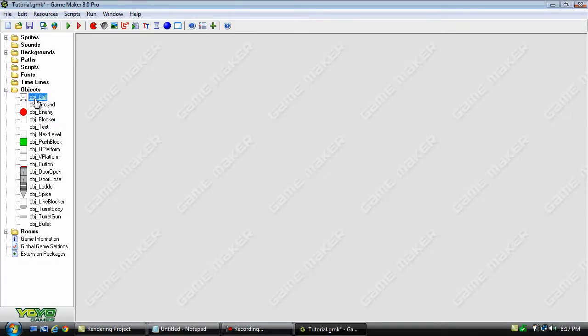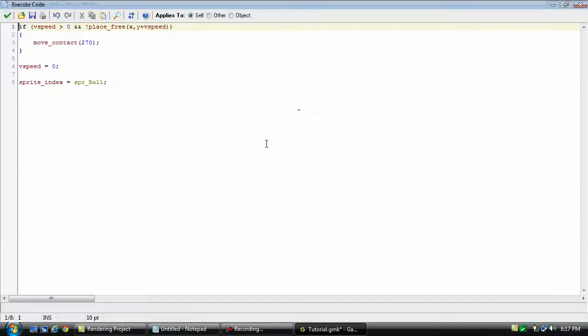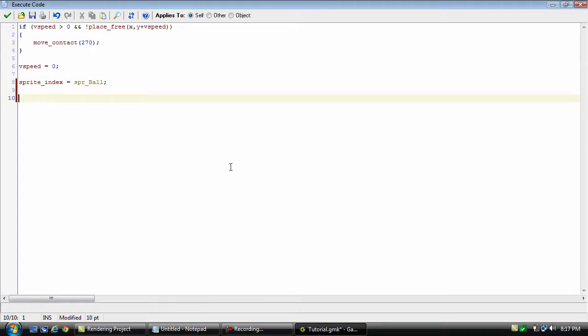Actually I did forget one thing. We do need to go into the ground and when you collision with it, set jump back to 2.